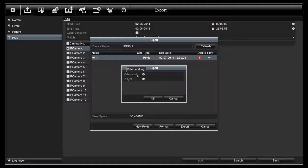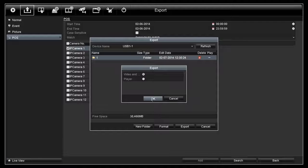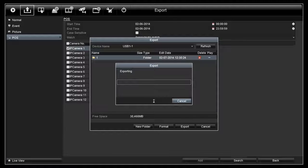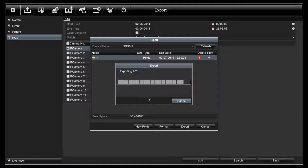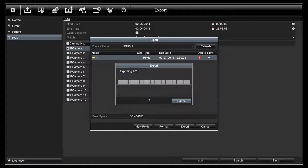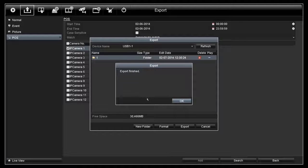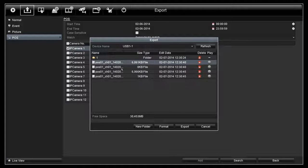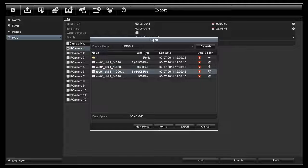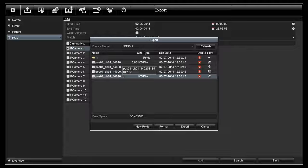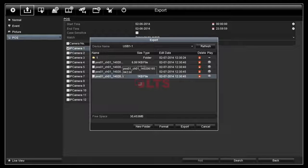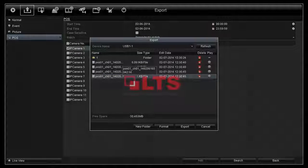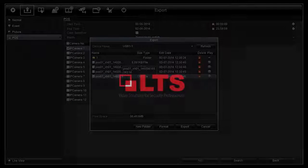Now click on Export. Select Video and Log to export the video and the log. And then click OK. You see export is finished. And then click OK. Now you see the video and the log files on your flash drive. This is how you use the playback and export function on our LTS Platinum NVR. Thank you for watching.